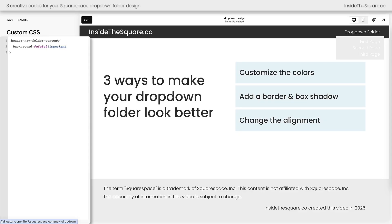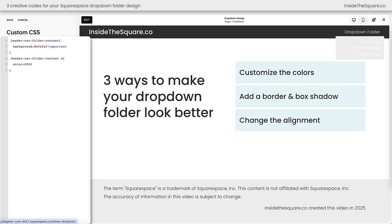Let's go ahead and change the color of the links too. Those links are active links inside the folder so we need to add a whole new line of code. We're going to say header nav folder content a, then open up a curly bracket and say color — we'll make these links a solid black. Again adding !important to make sure the browser picks up on the code change we've made. We've customized the background color with the first part of the code and the link color with this second part.